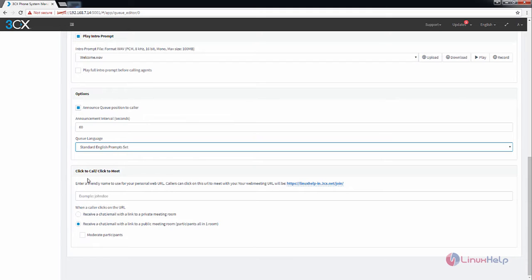And next is the click to call or click to meet option. You can enter your friendly name to use for your personal web URL. Callers can use this URL to call you or meet with you.